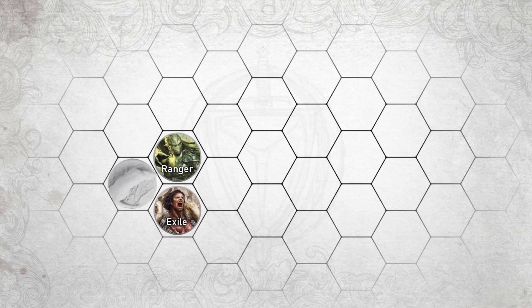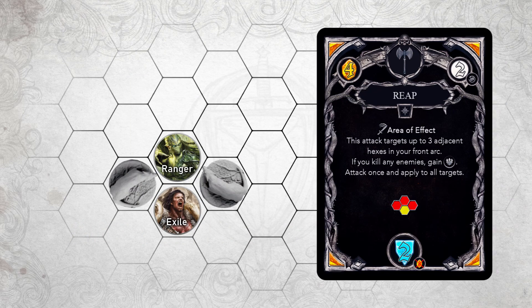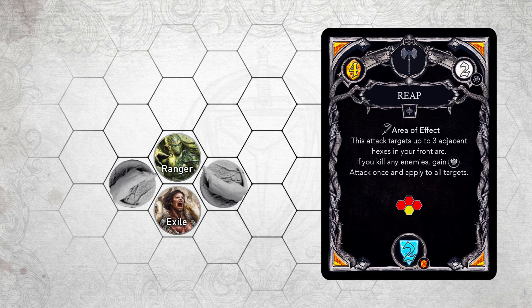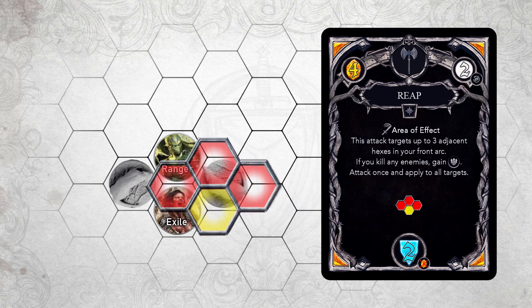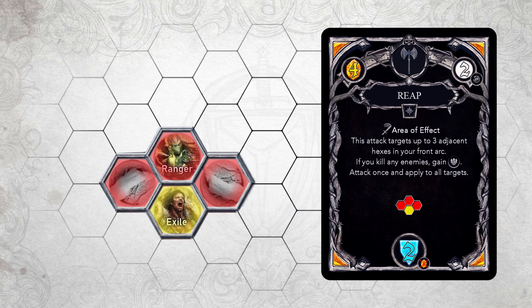In this example, the Exiled plays his Reap ability card, which includes an AoE attack. He can choose which direction to face before attacking, but if he faces north to target both minions, then the attack will also target the ranger.